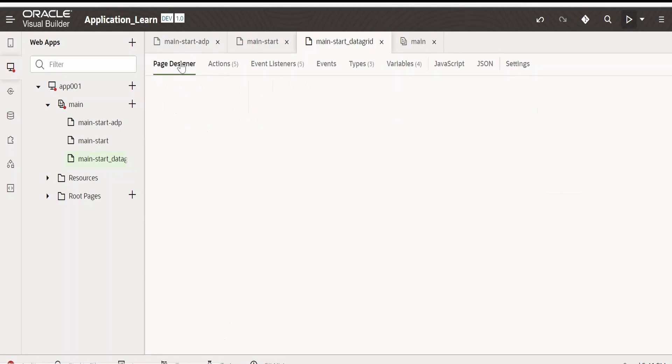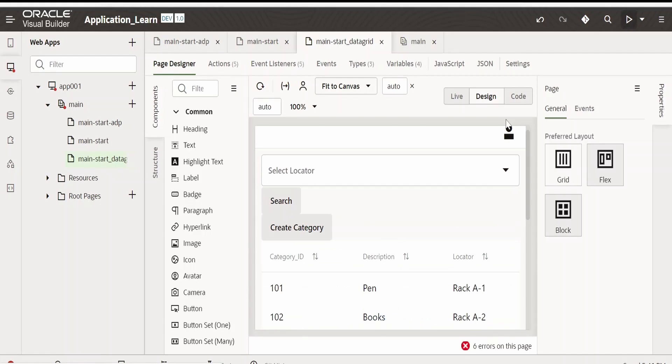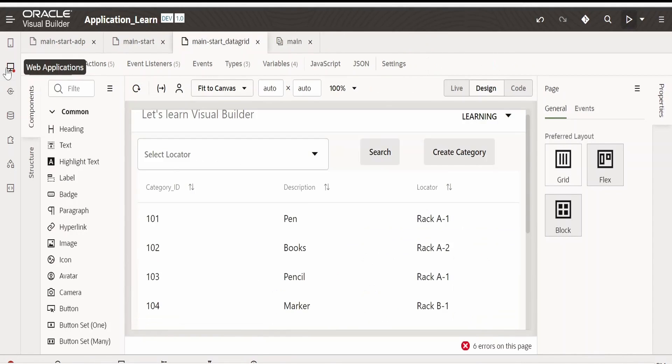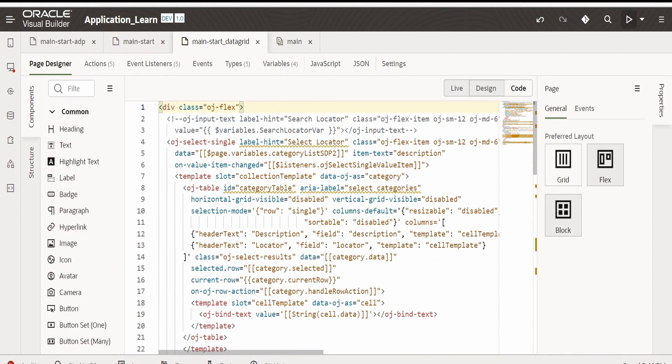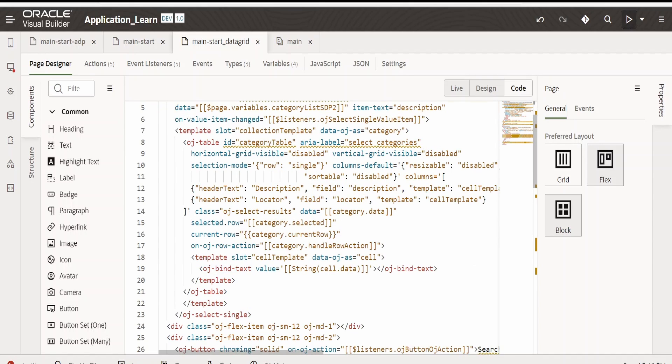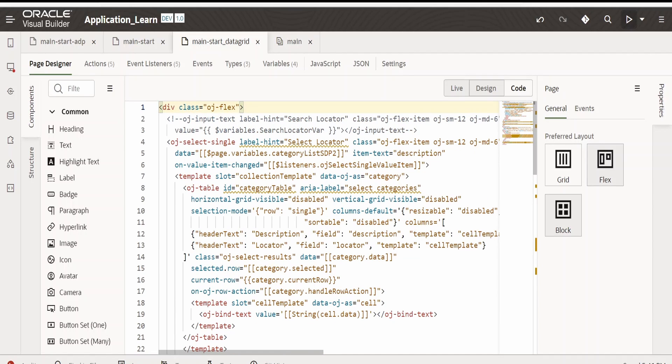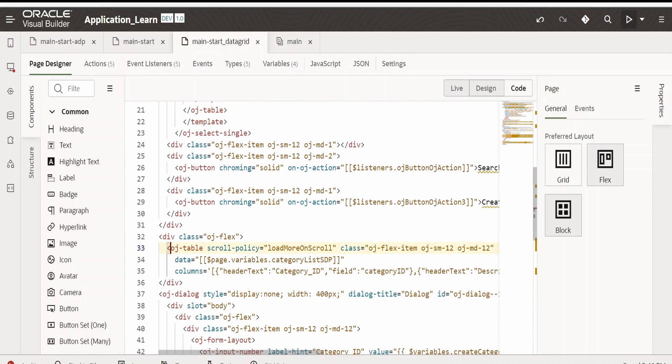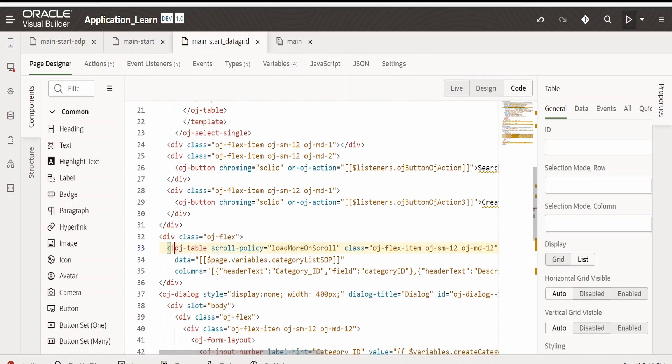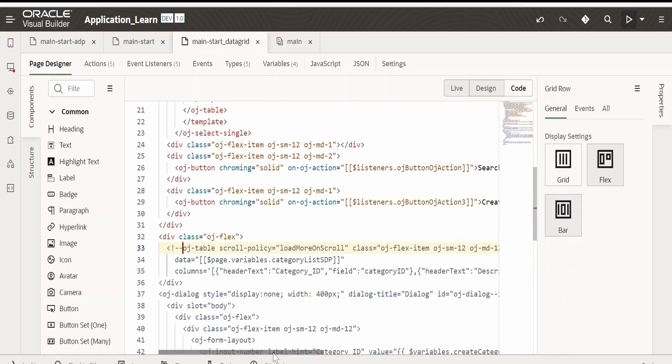Now switch over to page designer. Let me minimize this. Go over to code. First of all I will comment out my table component. Let me check where it is. Yeah it's over here. Let me comment this.